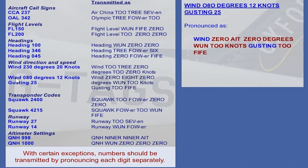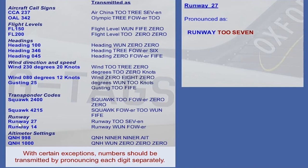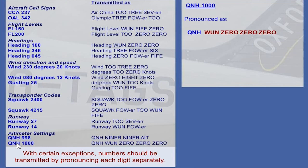Wind 0-8-0 degrees 1-2 knots gusting 2-5. Squawk 2-4-0. Squawk 4-2-1-5. Runway 2-7. Runway 1-4. QNH 9-9-8. QNH 1-0-0-0.